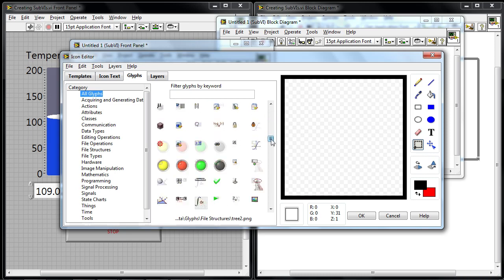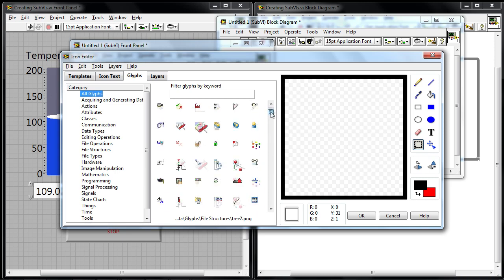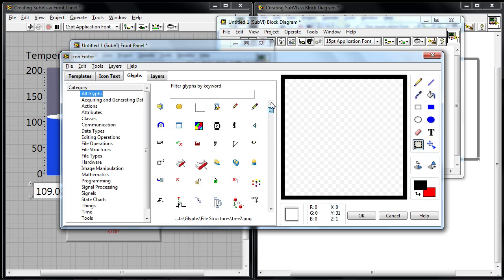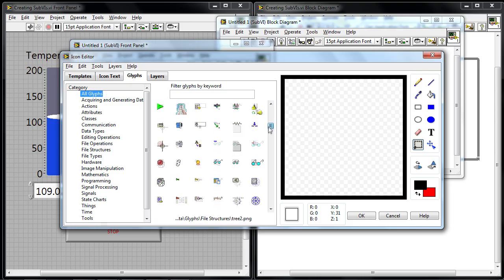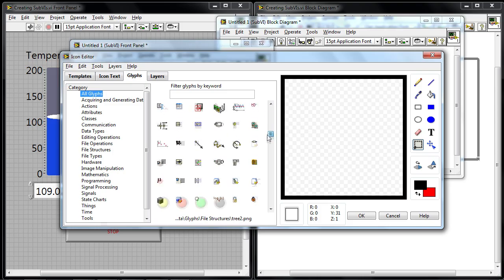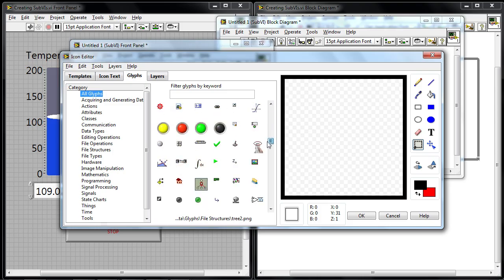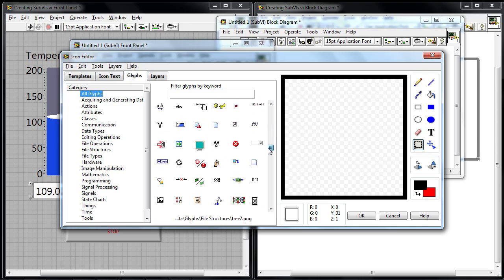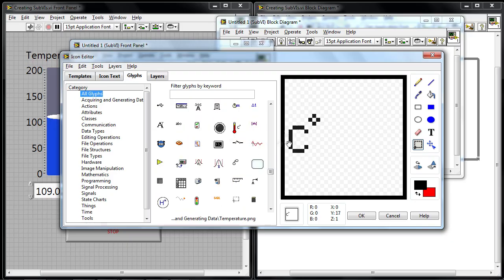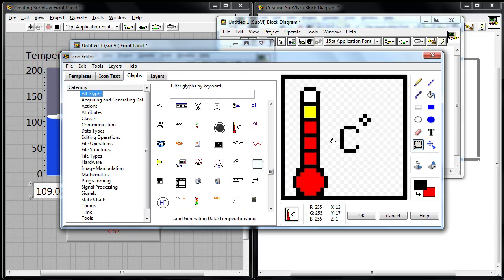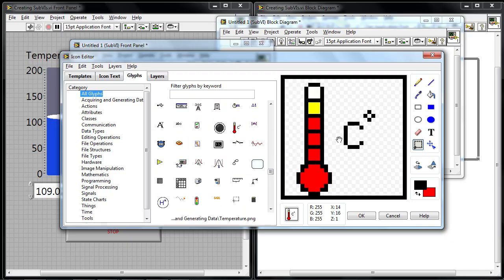In fact, there's a picture here that has a thermometer in it. And I can scroll down. There it is. I can drop this in.